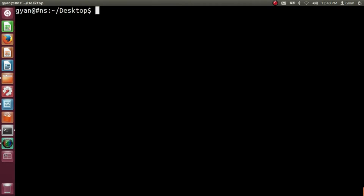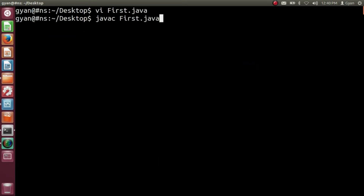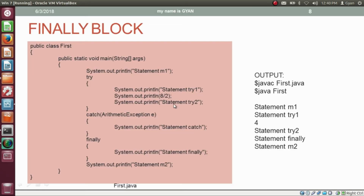Here in this case the exception does not occur — we are not doing any division by zero. So first it prints 'statement m1', then control enters the try block and prints 'statement try1', then prints the result of 8 divided by 2 which is 4, then 'statement try2'. Since the exception does not occur, the catch block will not execute. But does not matter whether exception occurs or not, the finally block always gets executed — so 'statement finally' gets printed. At last 'statement m2' is printed. Let me try this code practically: Open first.java, compile javac first.java — compiles fine, run java first — runs fine and printing the same output.